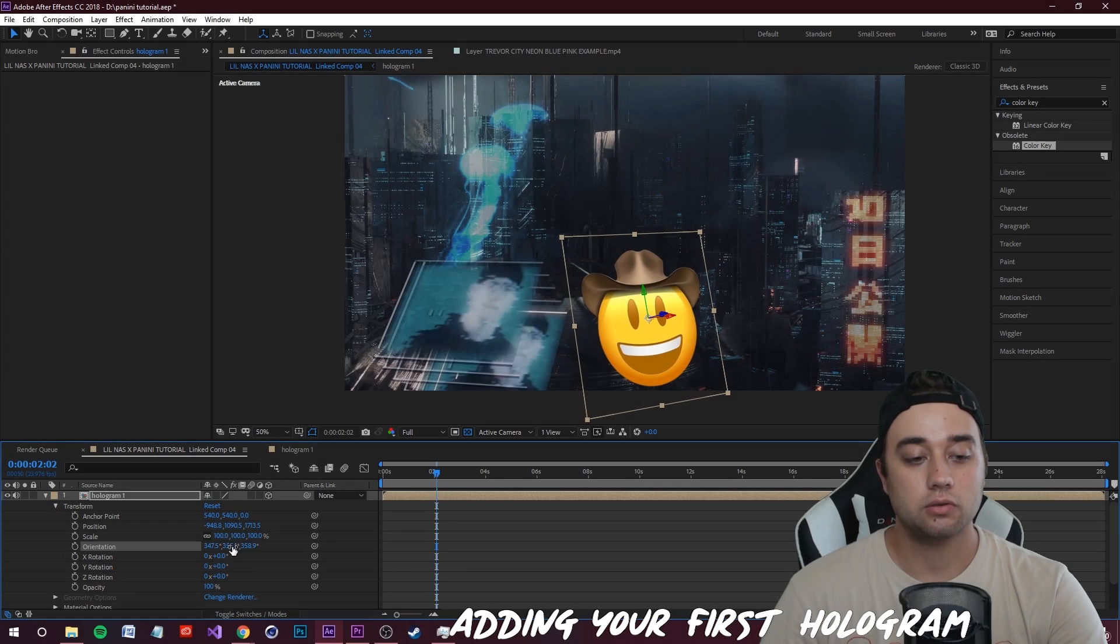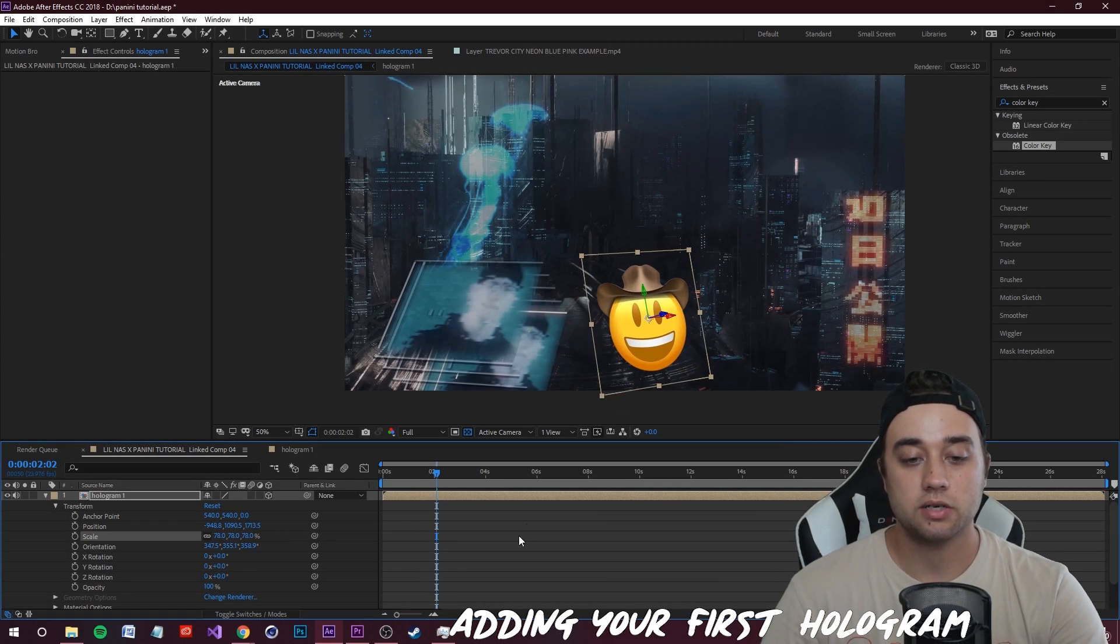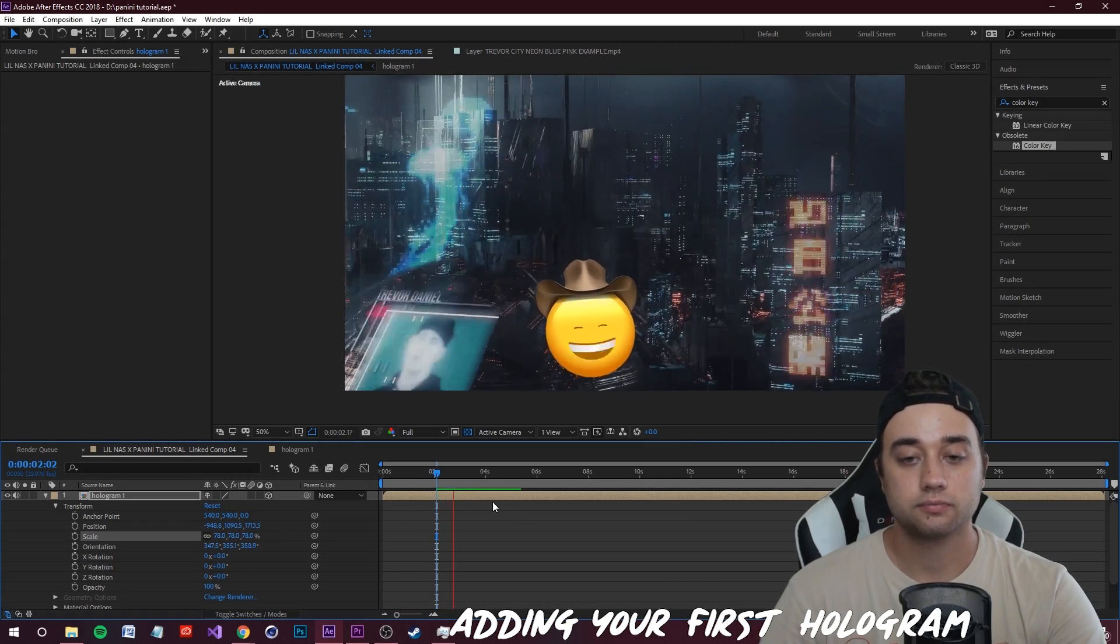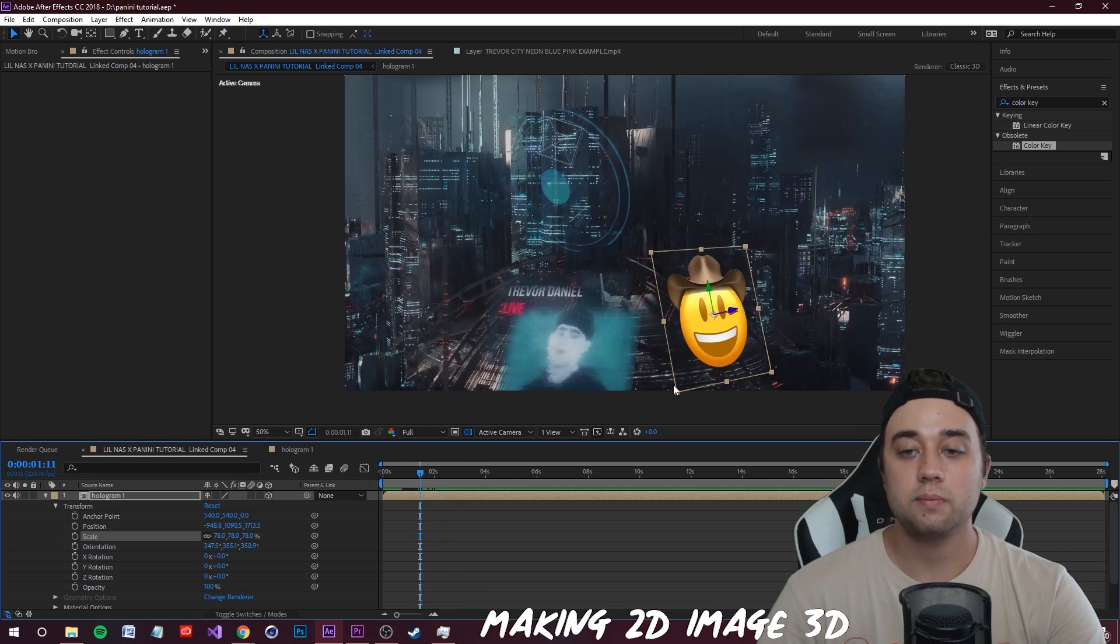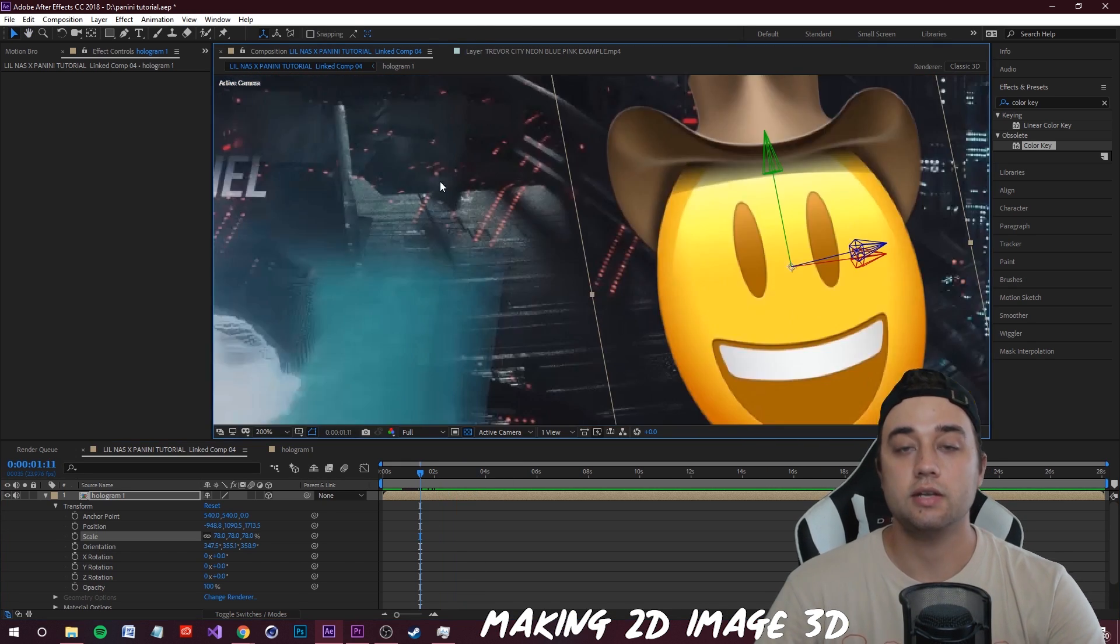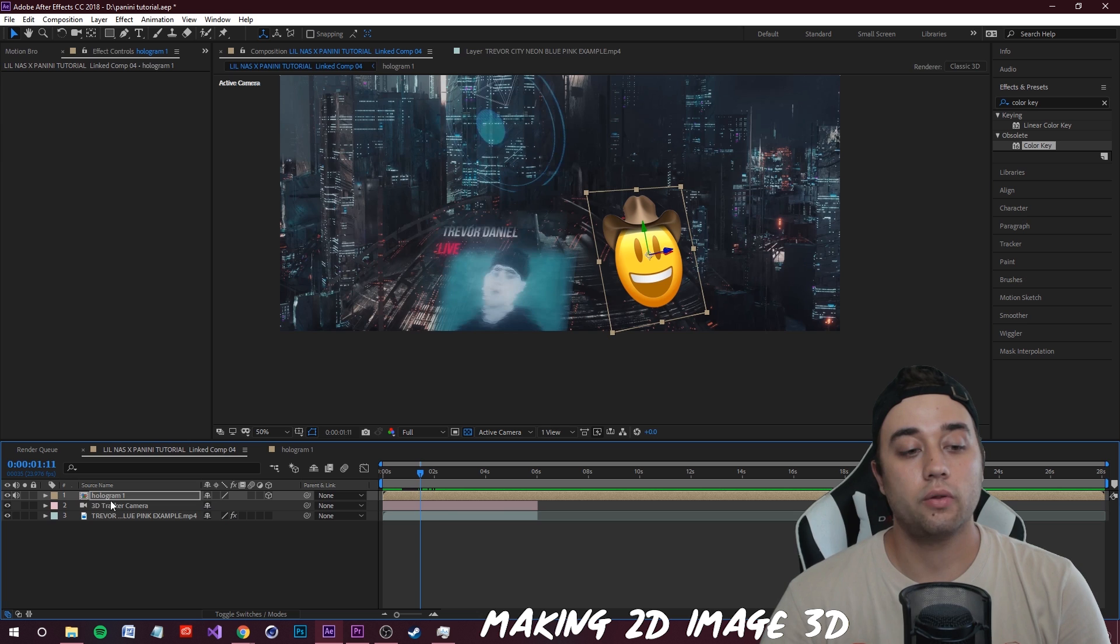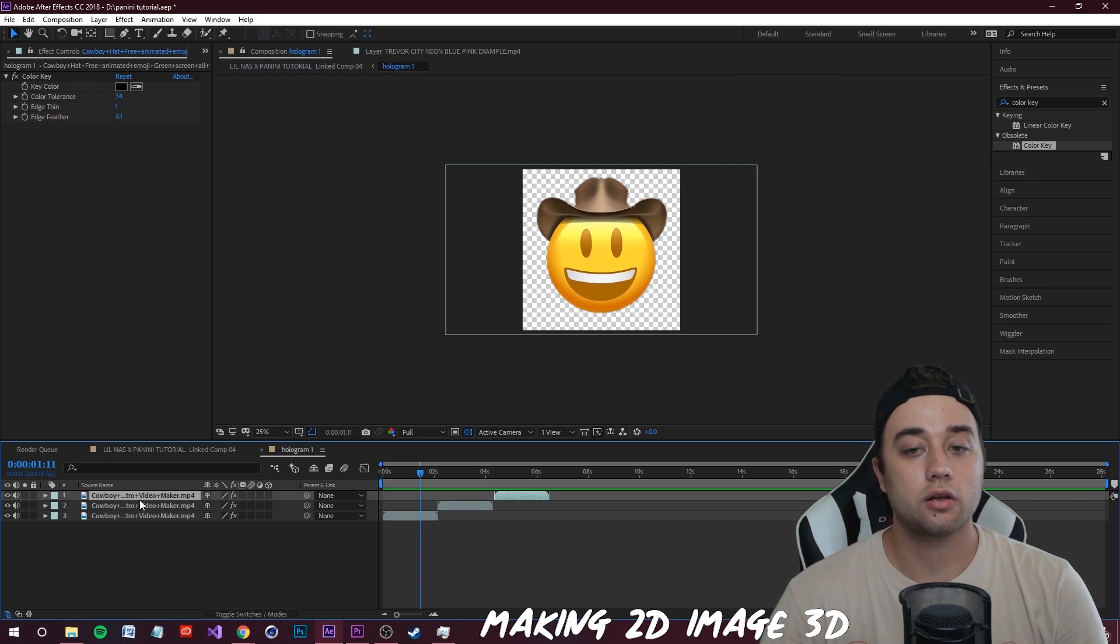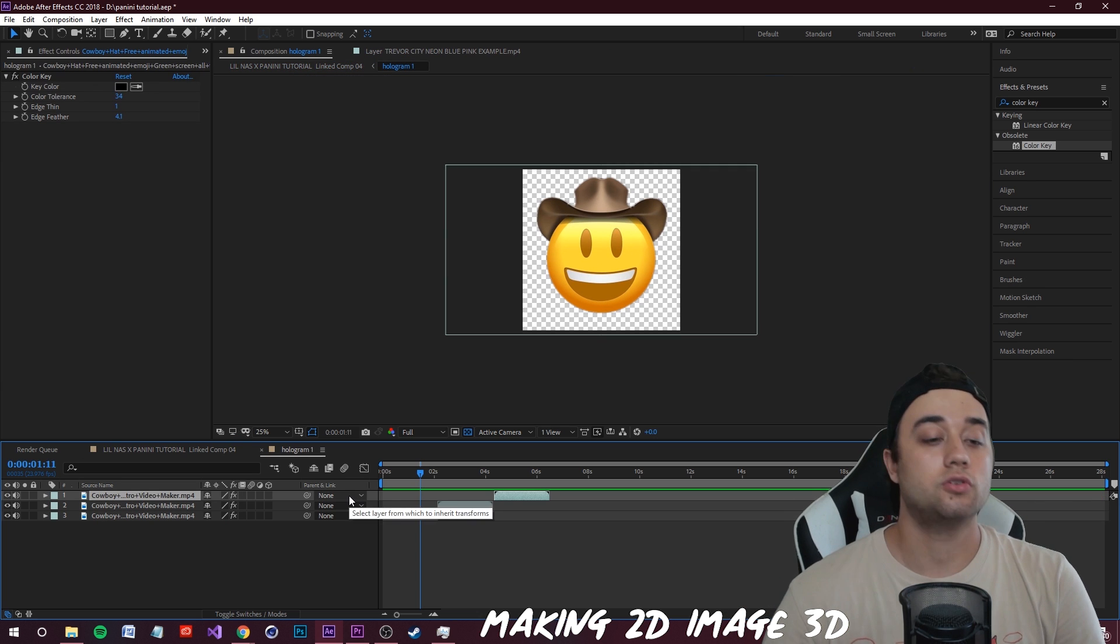I'm going to scale this down because it's pretty big for now, and that's looking pretty good. Say you want to make this 2D image look a little bit more 3D - there is a way we can do that. So let's pop into our hologram comp here.